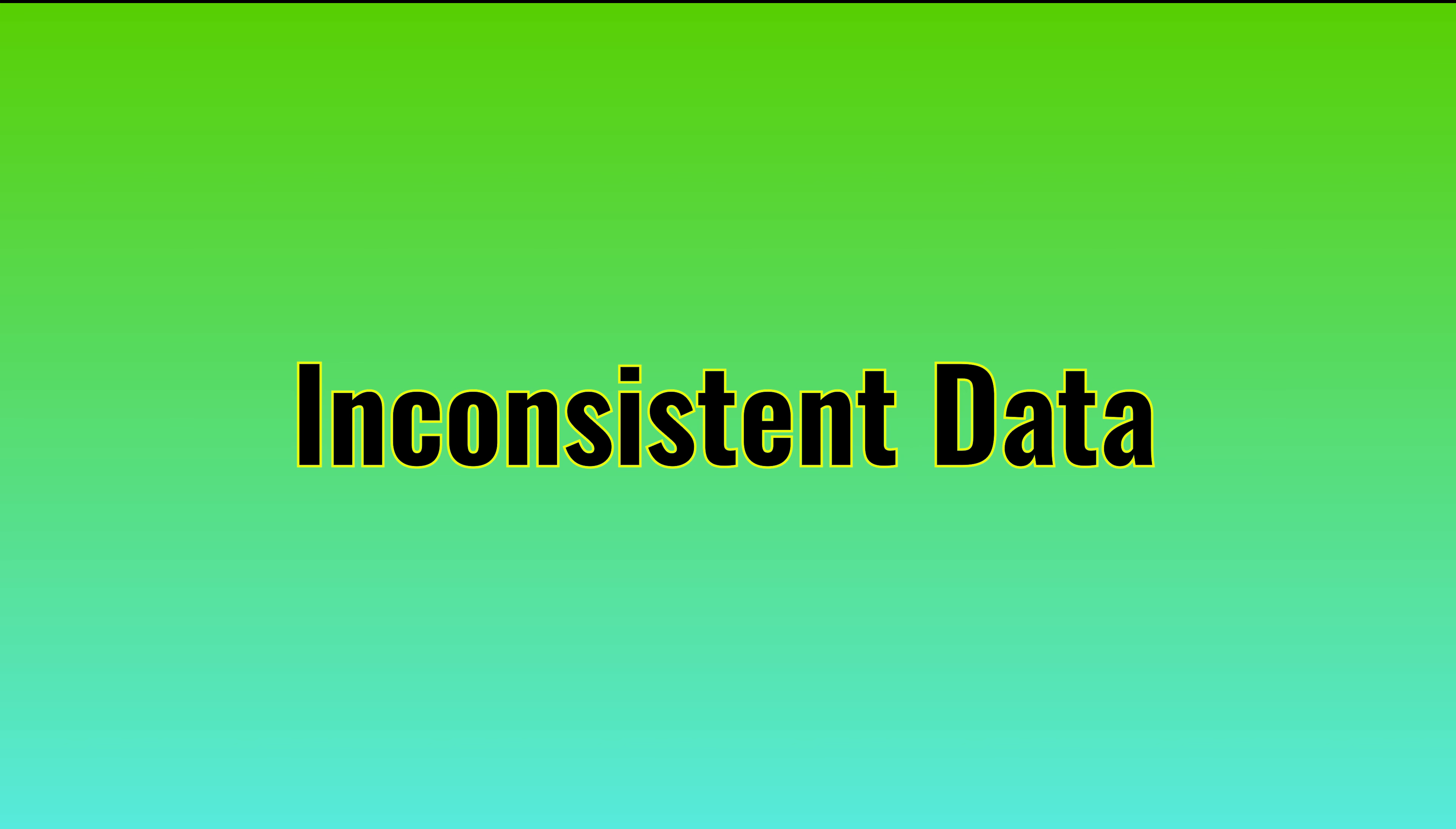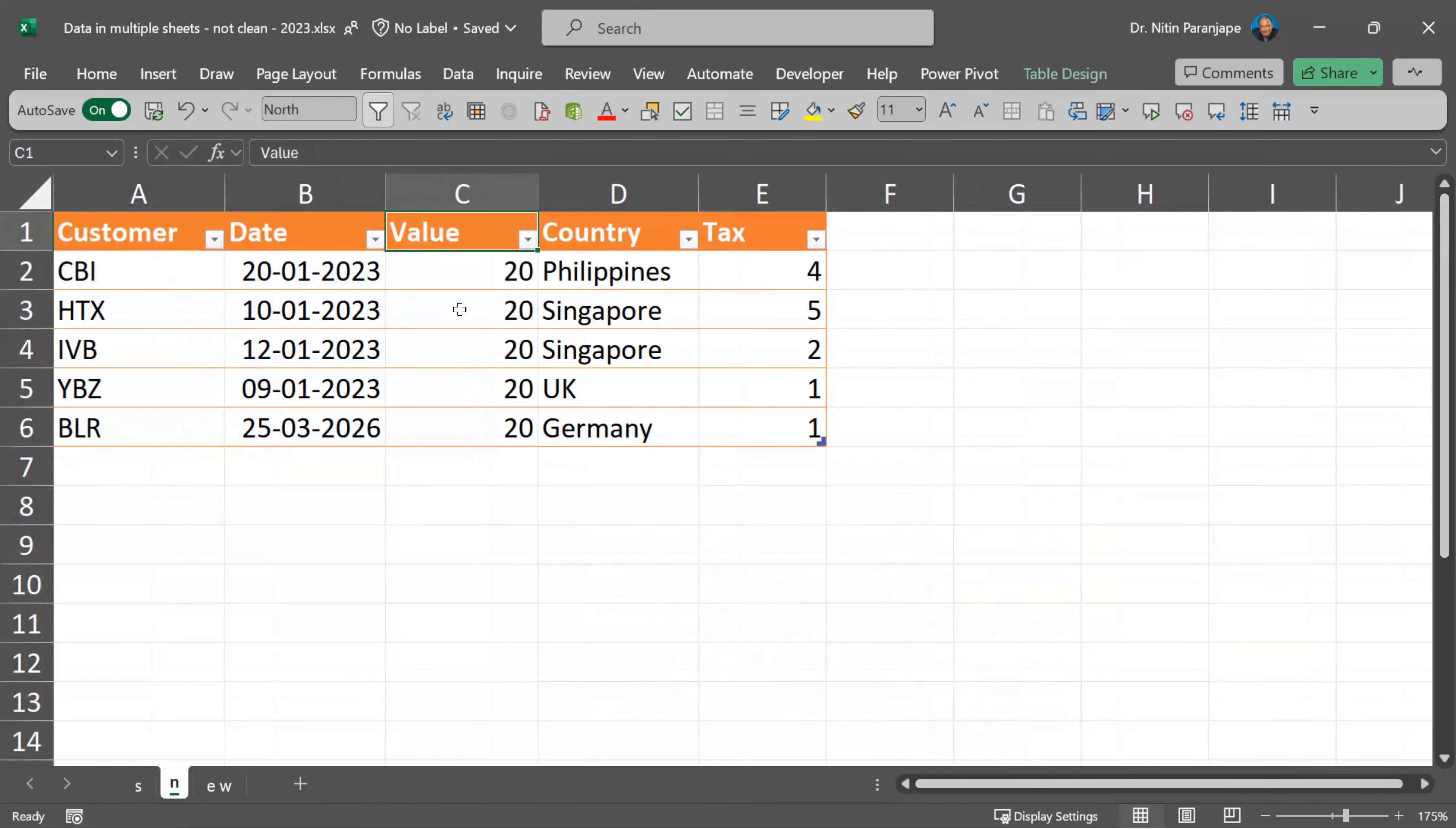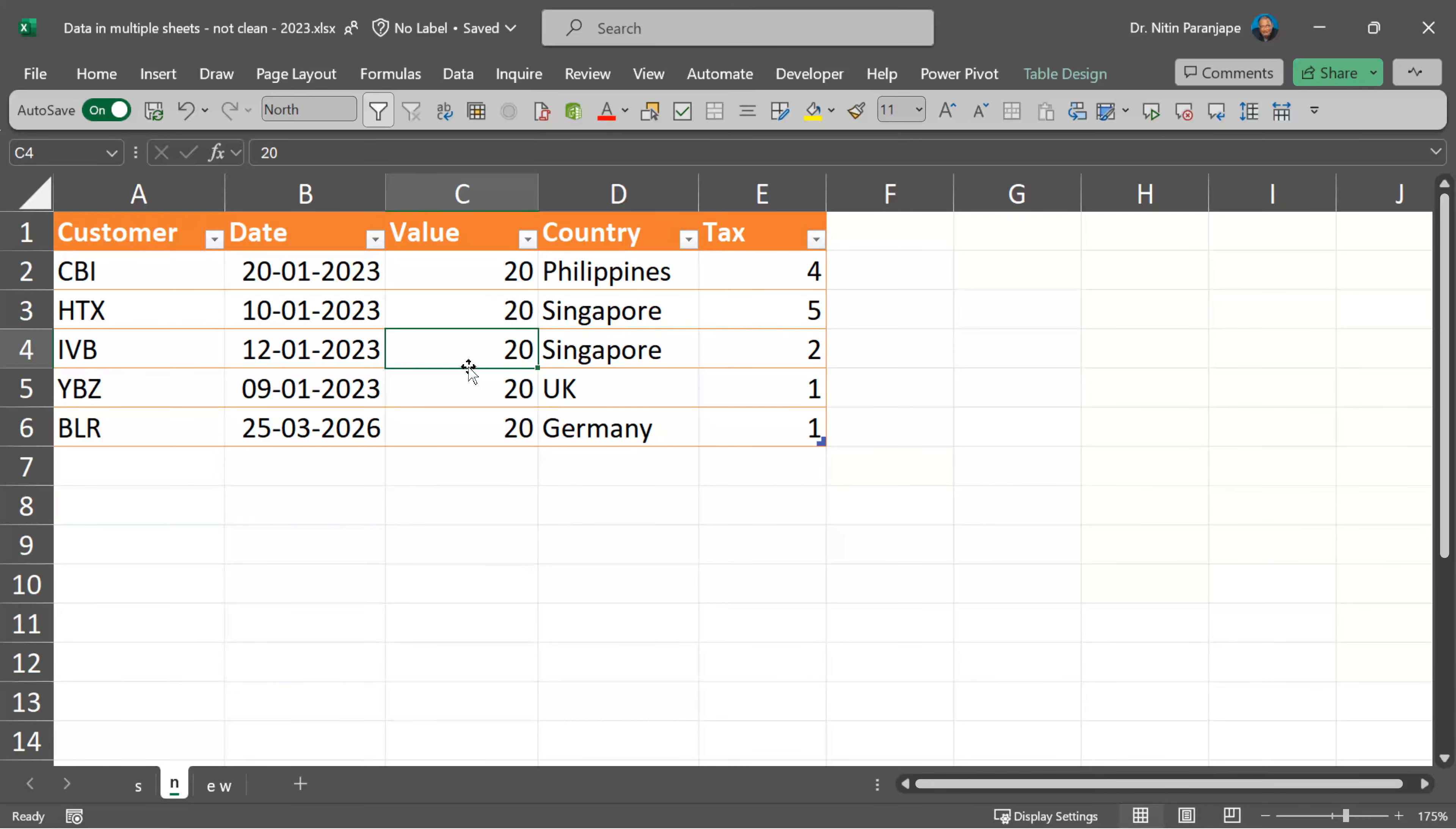Now let's look at another scenario. I still have multiple pieces of data, but each piece of data is not consistent. To illustrate that I've just changed a column name, but it could be data type.